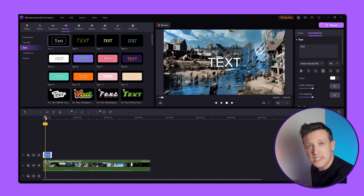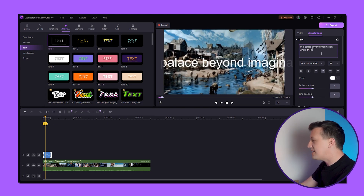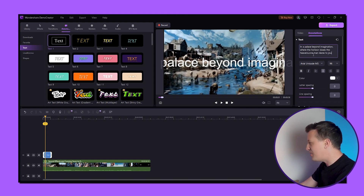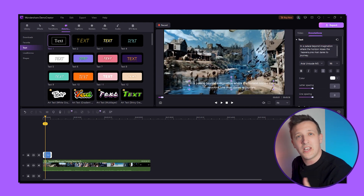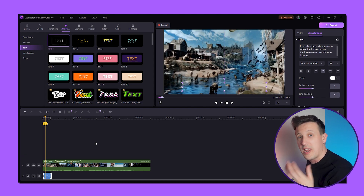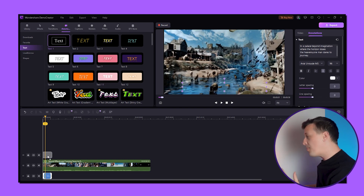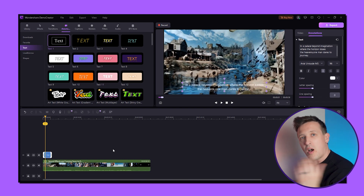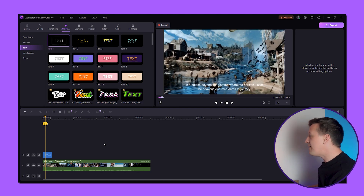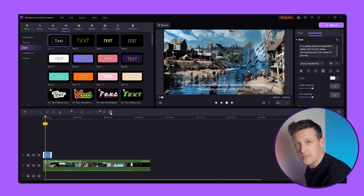Enter what you want it to say — for example: 'In a place beyond imagination where the horizon kisses the heavens, one man dares to journey.' You can resize it as subtitles or move it below the video in the timeline if you prefer it unseen. I prefer it as a subtitle, so I'll move it above the video.